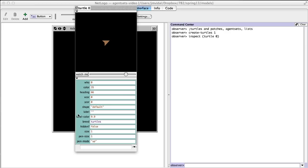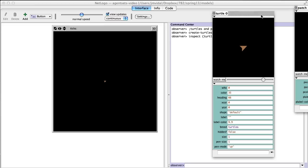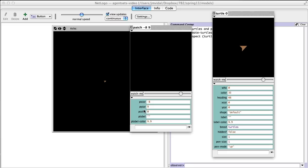The patches — if I right-click anywhere, I can inspect that patch. A patch is also like a turtle, except it's got fewer properties. It's only got a pxcor, a pycor, and a pcolor. The big difference, of course, is that patches cannot move — a patch is stuck at that X and Y coordinate; you cannot change those values.